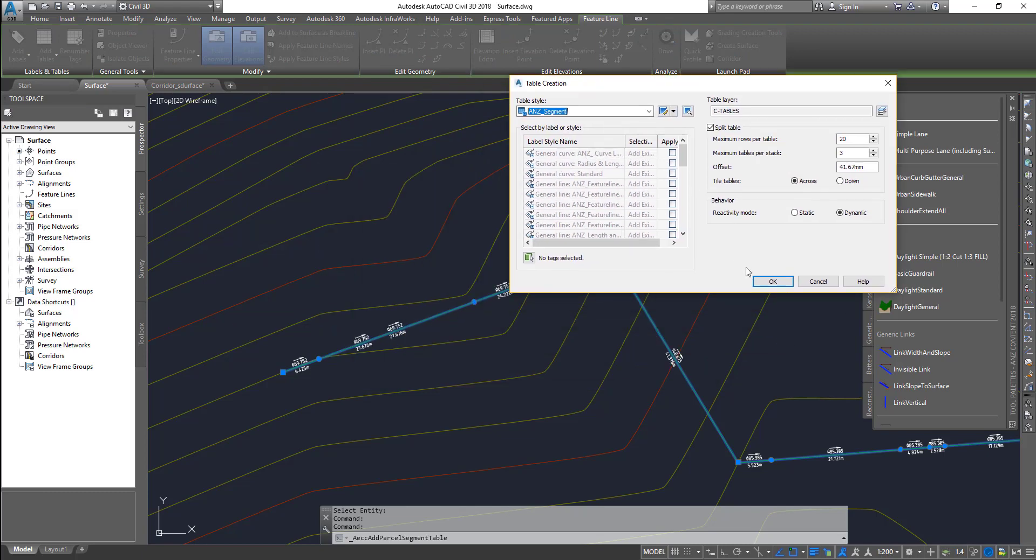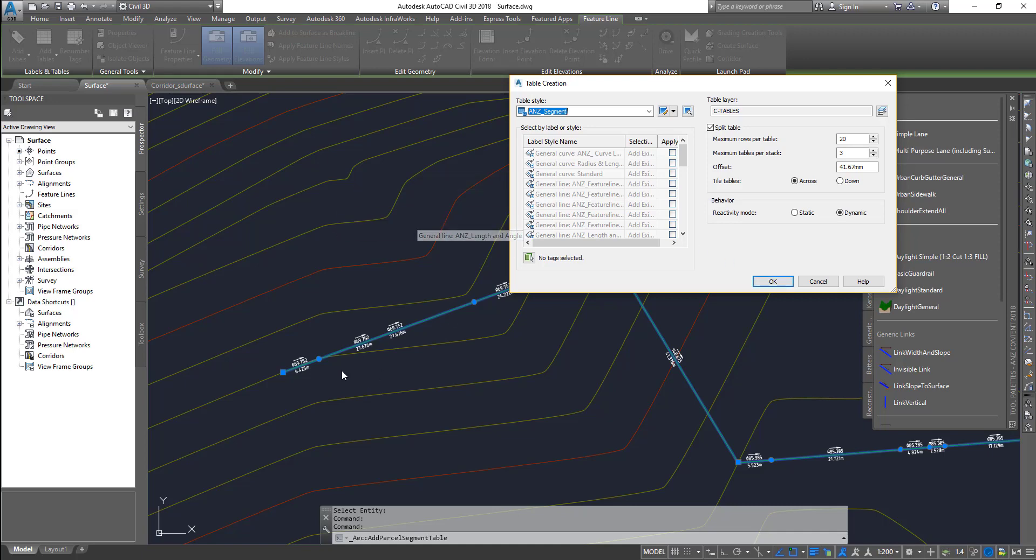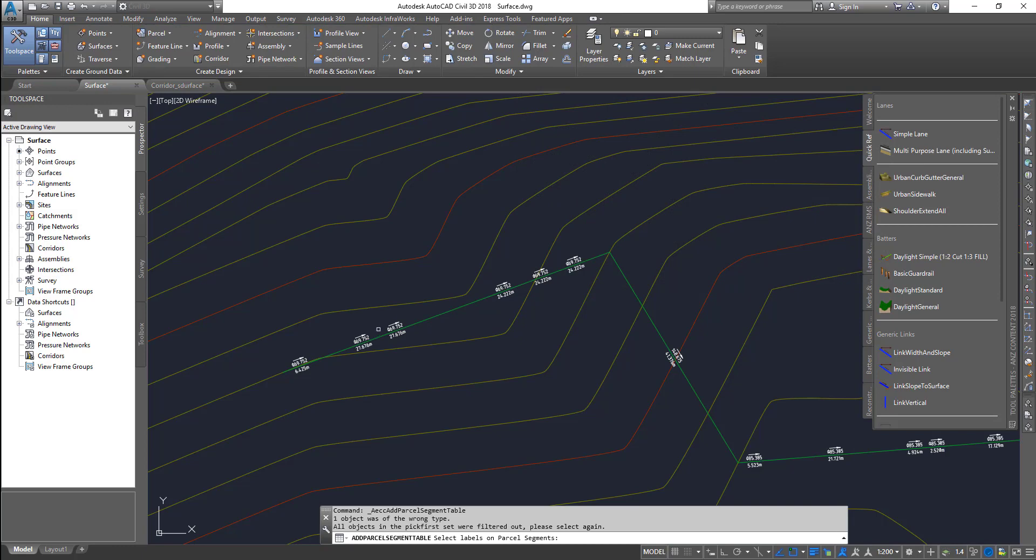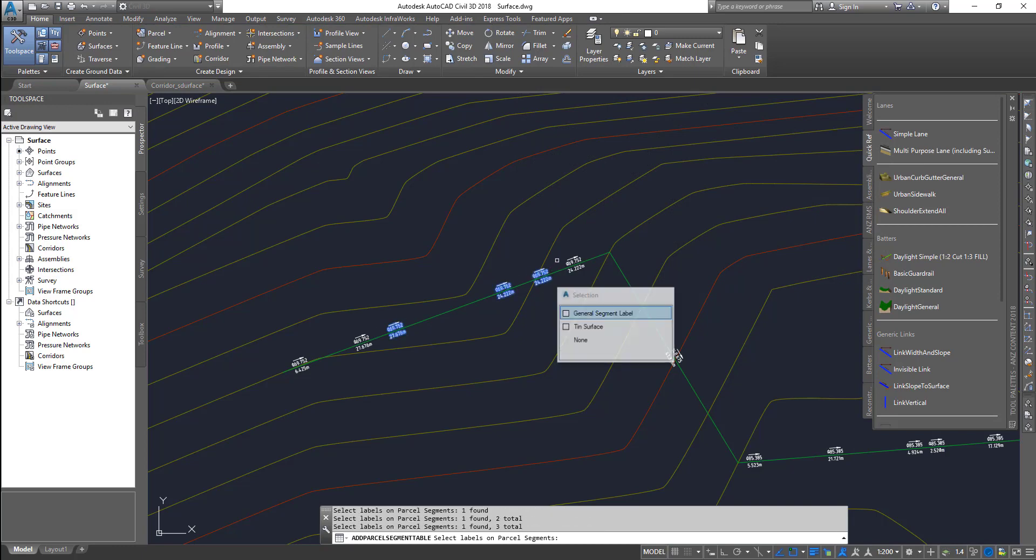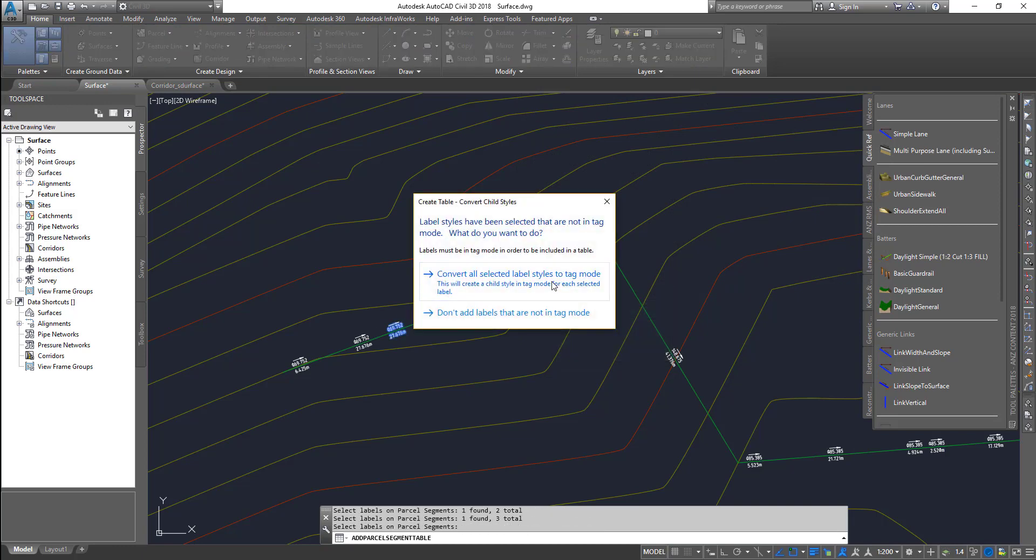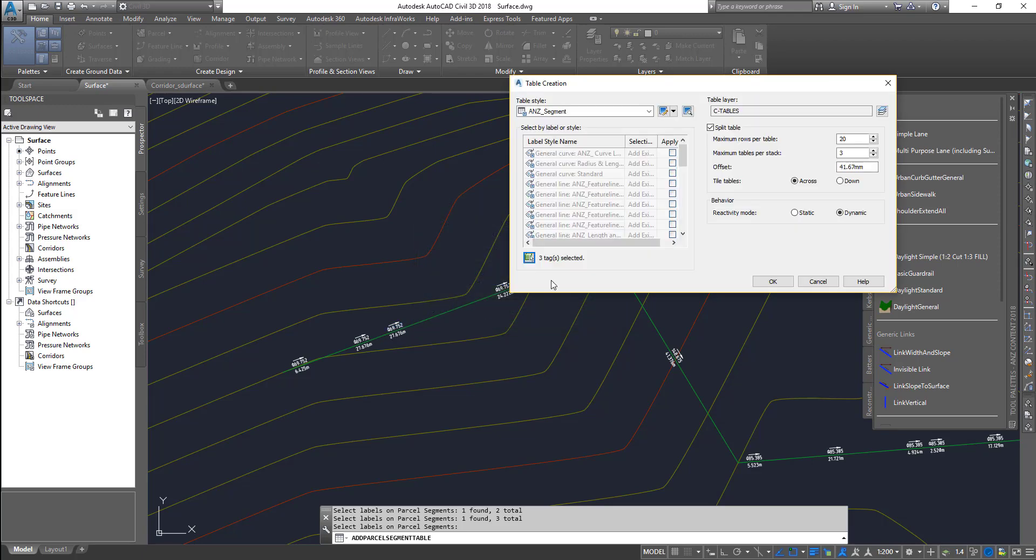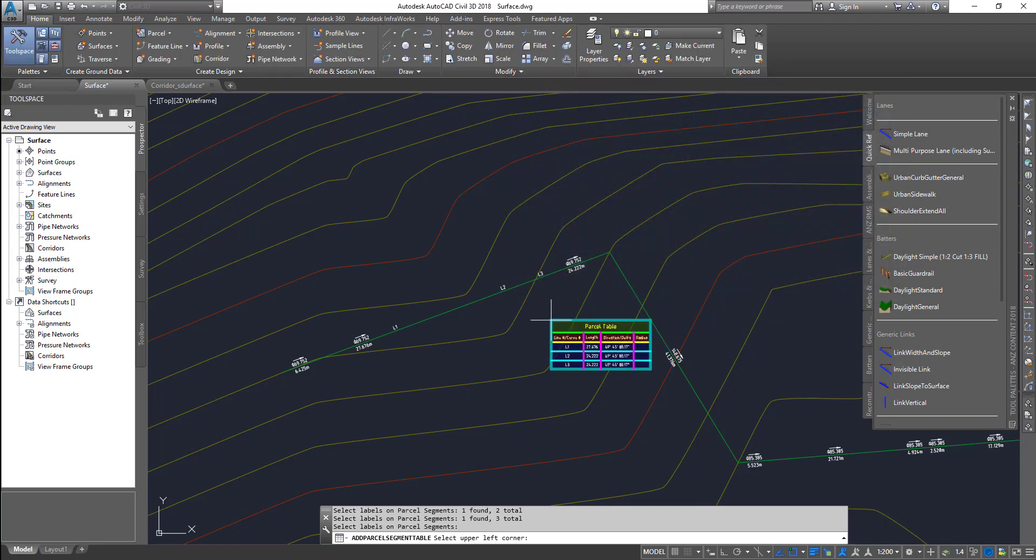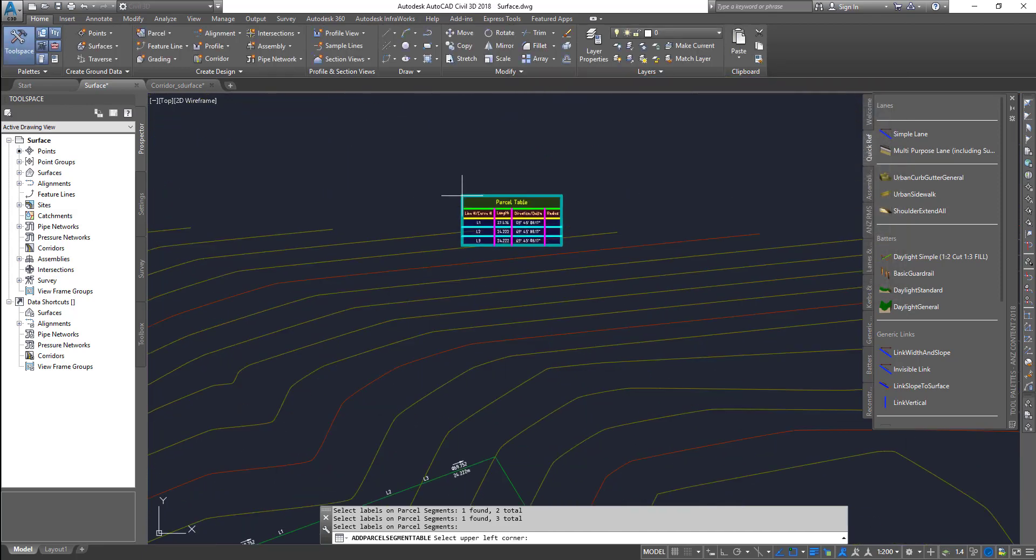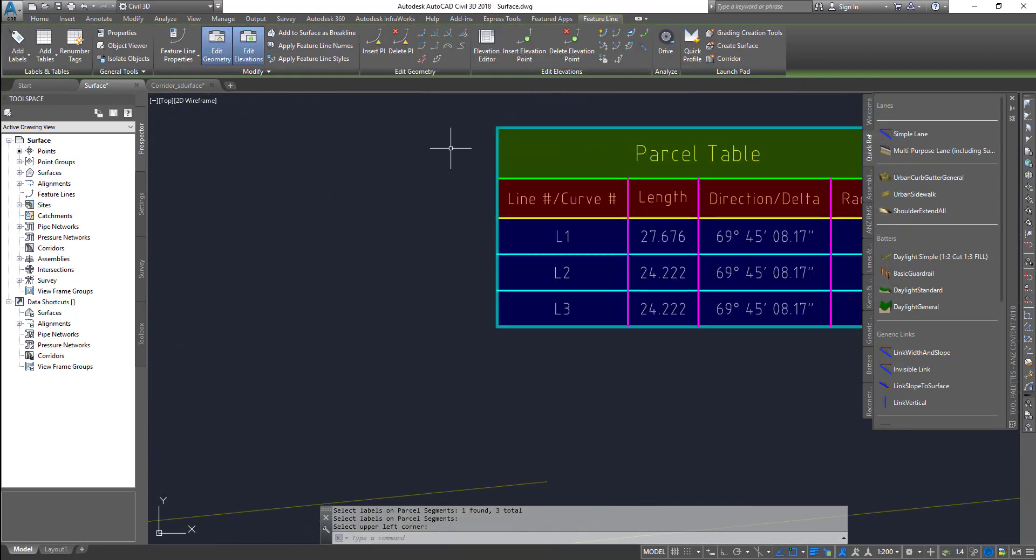If I try to create the table, in alignments and other previous ones you add a label then create a table, but in this case you need to convert these labels into tags first. Click on these ones, select all of them, say convert all selected to tags, then it creates a table. Simple as that.